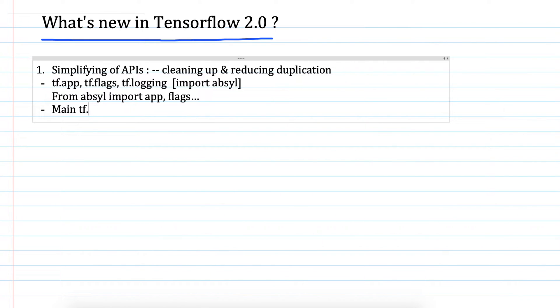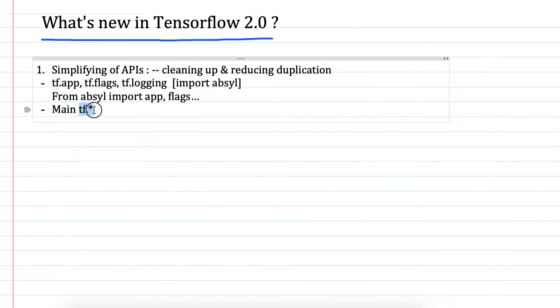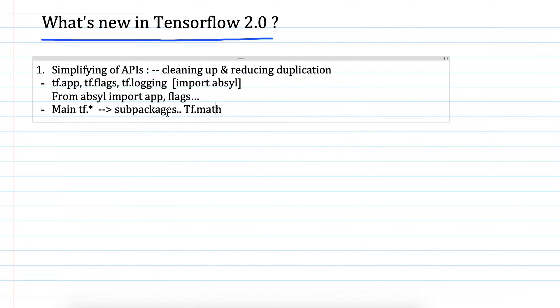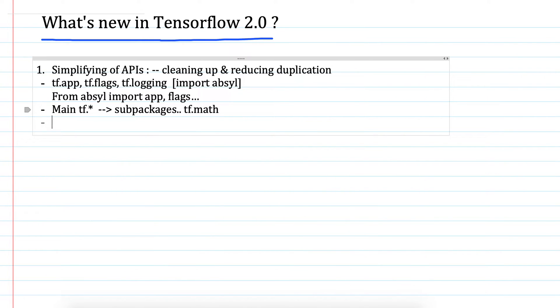The main tf namespace has been cleaned a lot. There were many functions which were not too frequently used and were lying in the main tf namespace, so they have been grouped into subpackages instead of cluttering the main TensorFlow namespace. Some have been moved to tf.math package and others. Some APIs have been replaced with their 2.0 equivalents.